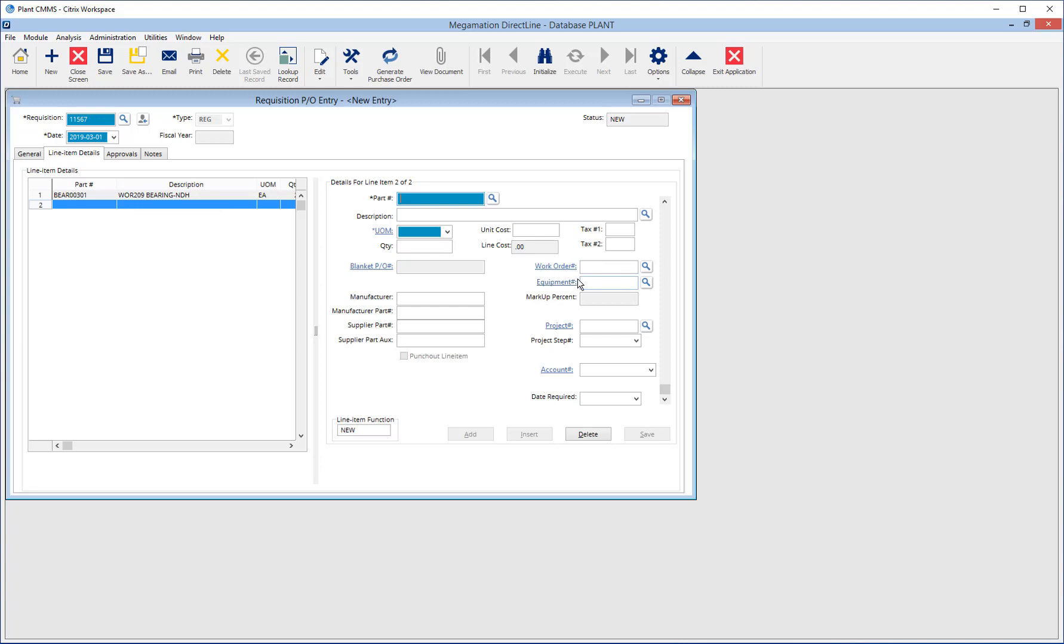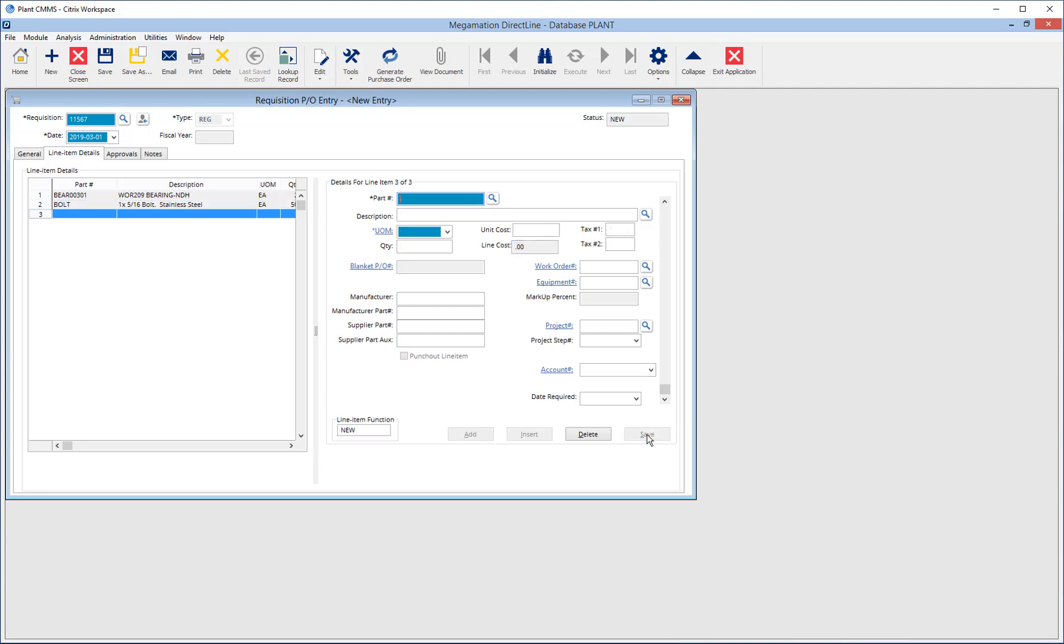To add a non-inventory part, enter a generic ID in the part number field such as bolt or filter. Use the description field to describe exactly what the part is. Enter each in the unit of measure and the required quantity. Enter the unit cost if available and tax, then click Save.